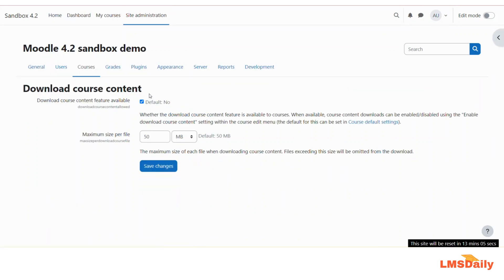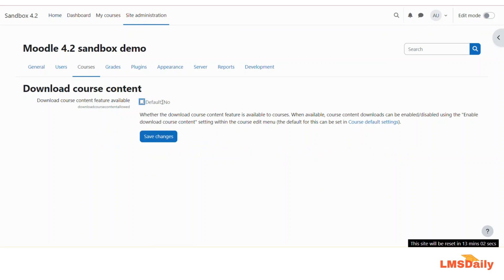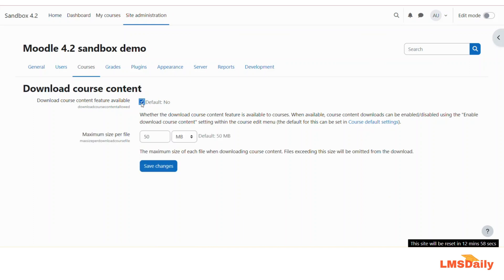Now by default this option is set as no. You need to check this first to enable it. In the second field you need to define the maximum size of file which will be added to this download package.